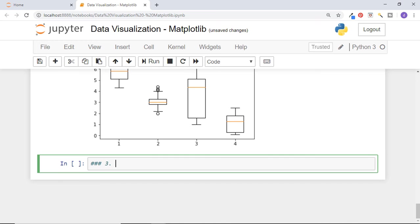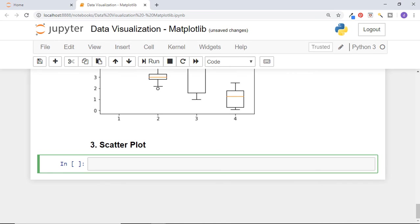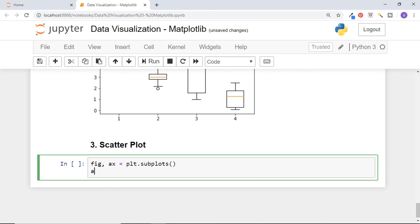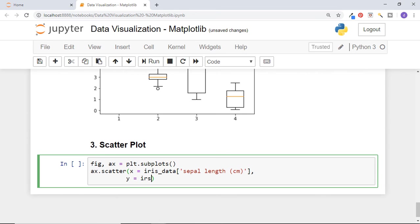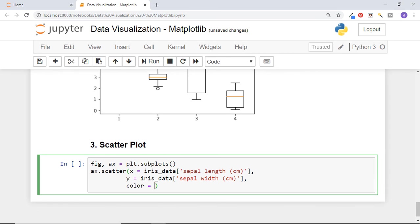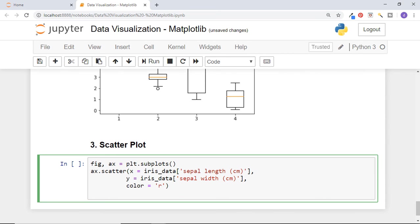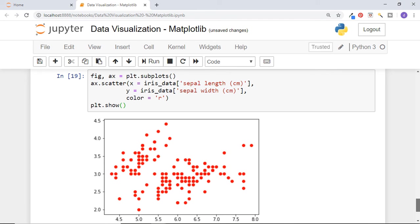Now let's see scatterplot. To draw scatterplot function, matplotlib provides scatter function. Get figure and axis and call scatter function on the axis. Pass sepal length column as x-axis parameter and sepal width column as y-axis parameter. We can also decide the color of graph using color parameter. Pass character r to have the graph in red color. Now show the plot and we get a nice and beautiful scatterplot graph.